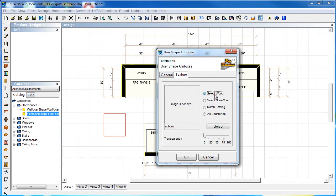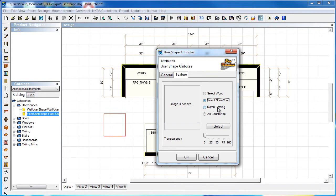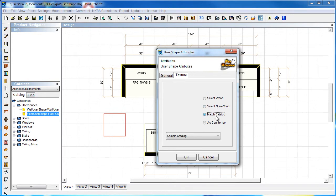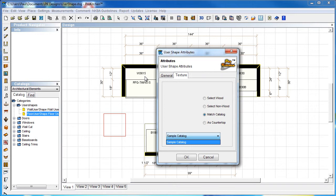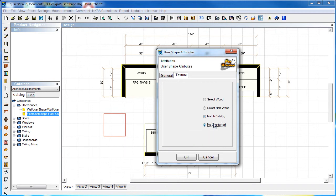Our texture options are select wood, which will match any of our woods in our library. We can select non-wood - this is going to give you laminate colors, granite colors, wood colors like your floorings, colors like paints and metals. Match catalog is going to match whatever I set in globals for the cabinet. And as countertop, whatever we choose to place as our countertop will place there as well. We're going to select non-wood.